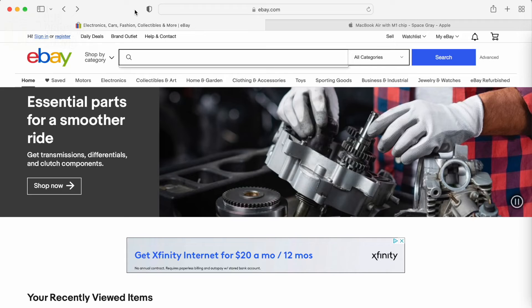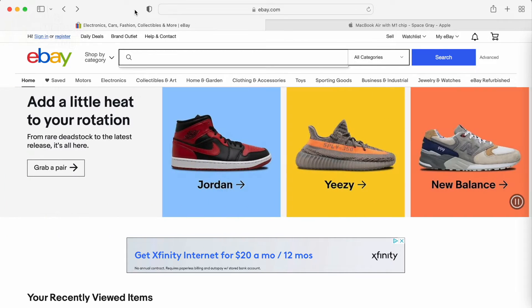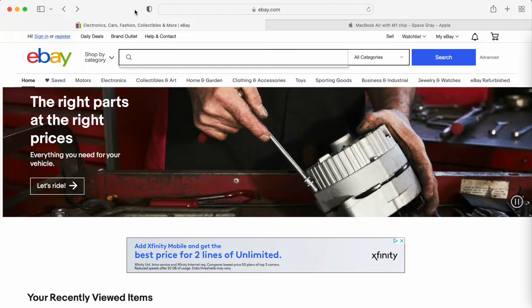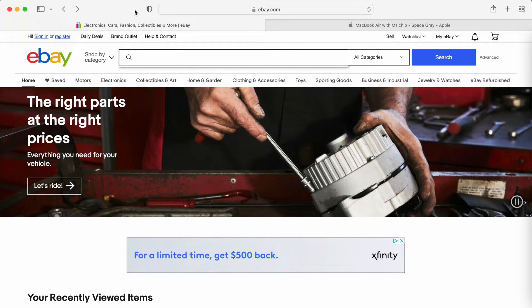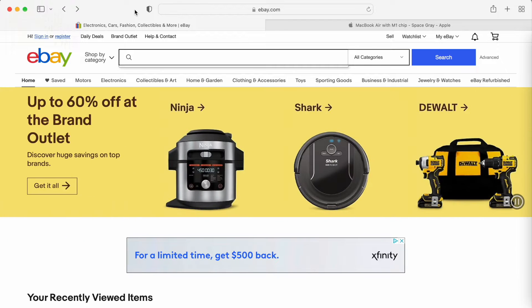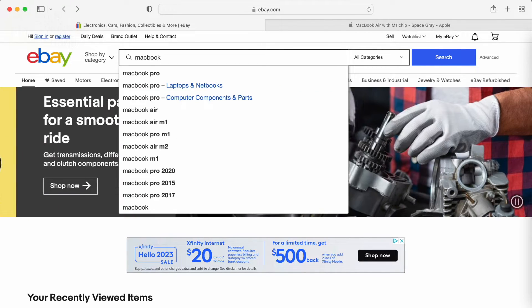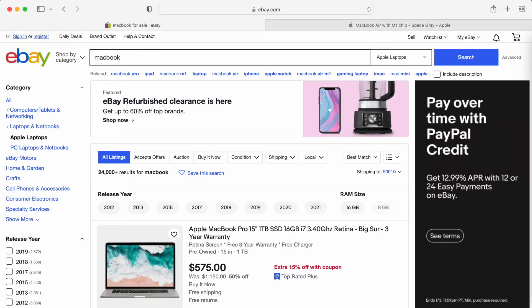I'm going to show you some different settings and different things you can look for, so depending on your budget or your needs in MainStage for what kinds of sounds you're using, you can get the machine that's right for you. We're going to go to ebay.com. In the search field, I'm just going to type MacBook. I am talking about a notebook, not a desktop or an iMac — something that's portable.